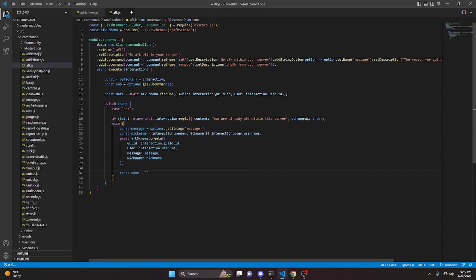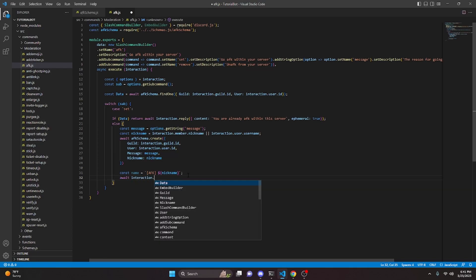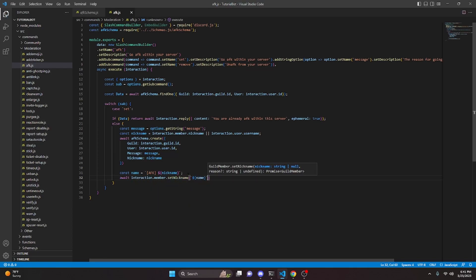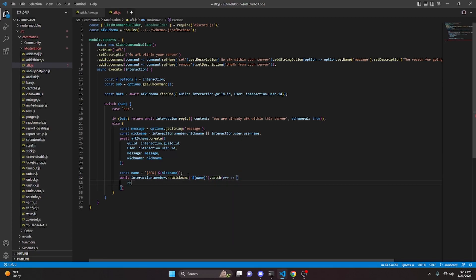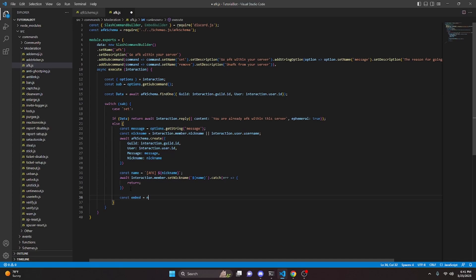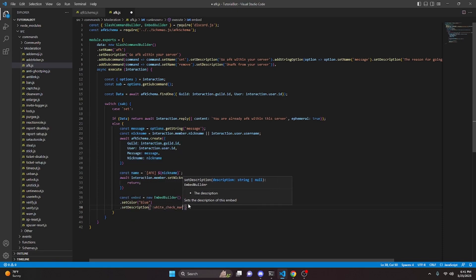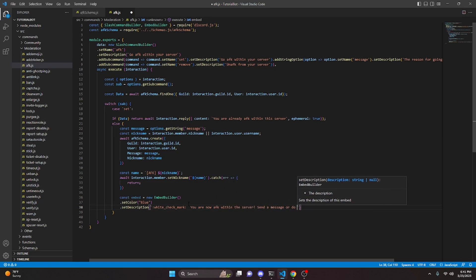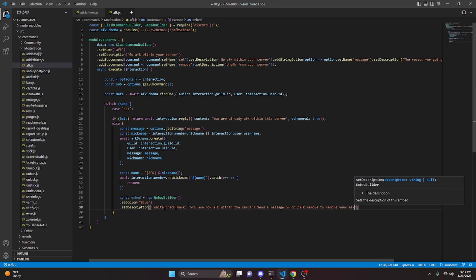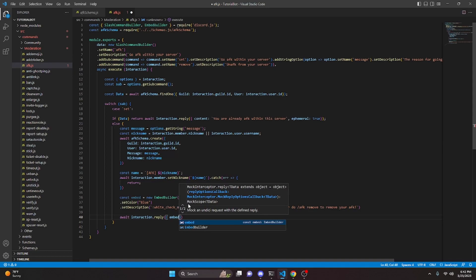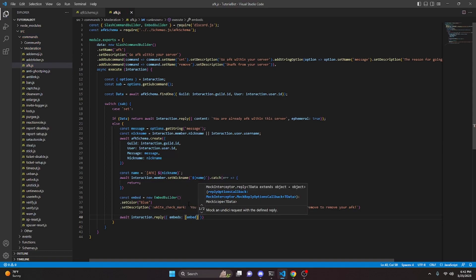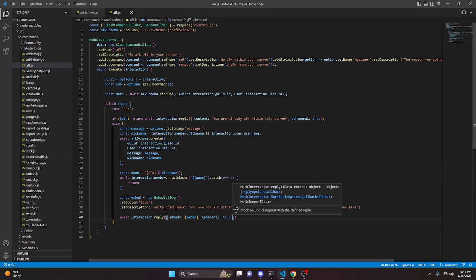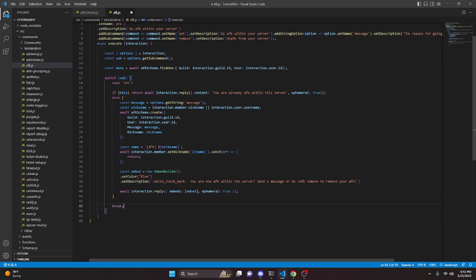We do const name equals brackets 'AFK' with the nickname inside. Then we do await interaction.member.setNickname with our name variable, and we catch an error — open this up and just return. Then we say const embed equals new EmbedBuilder, set a color which is going to be blue, and set a description with a white check mark — 'You are now AFK within the server. Send a message or do /afk remove to remove your AFK.' Then we do await interaction.reply with embeds passing in our embed, and set this to ephemeral.